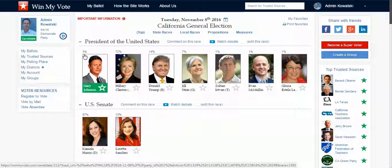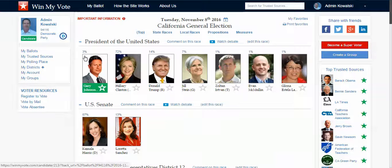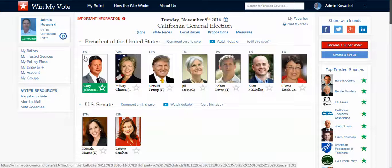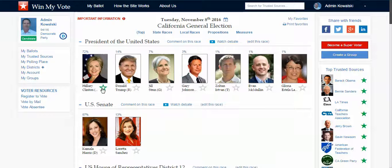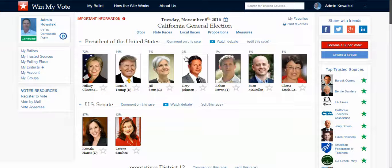I can also see how my candidate is doing. Candidates, parties, and endorsing groups can all see these percentages — it's sort of like a real-time ongoing poll. If I decide to deselect a candidate, you would see that reflected as well.